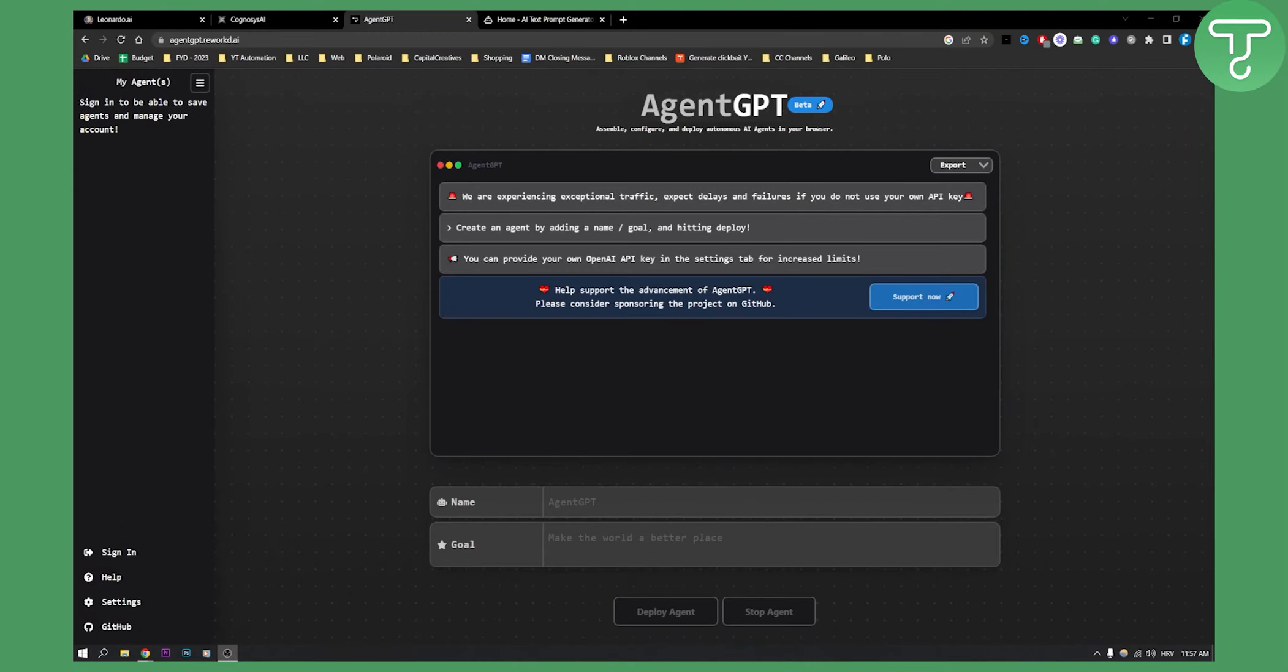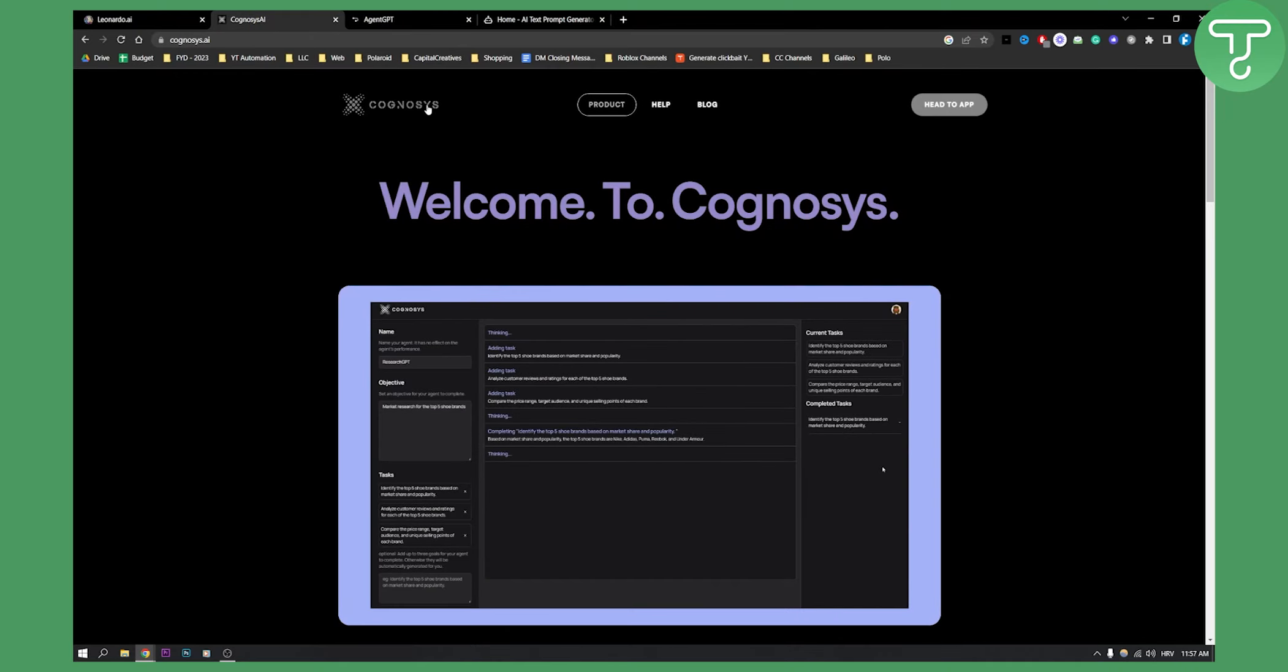Now as you can see this is Agent GPT, this is Auto GPT on browser so you can actually go and create your own no-code AI agent. Well there is another kid on the block and that name is Cognosys AI.